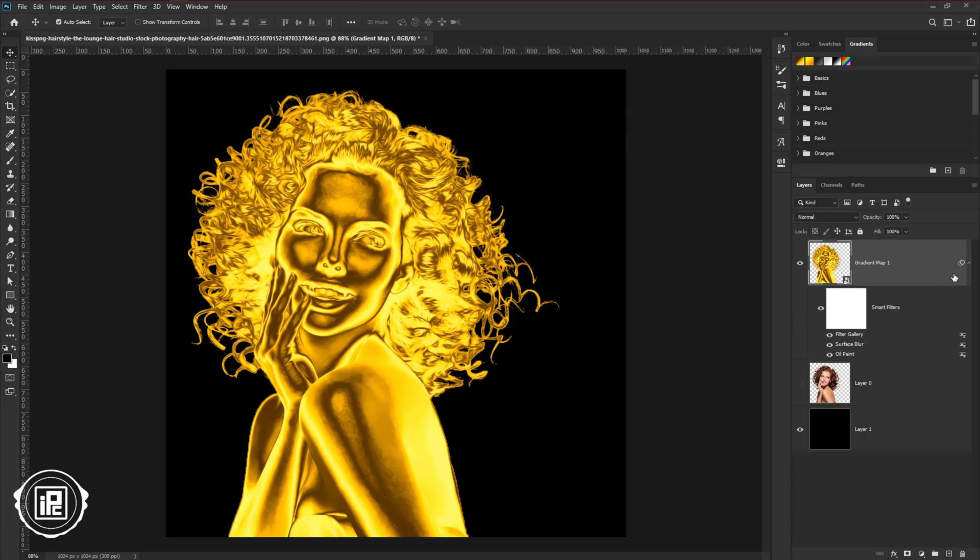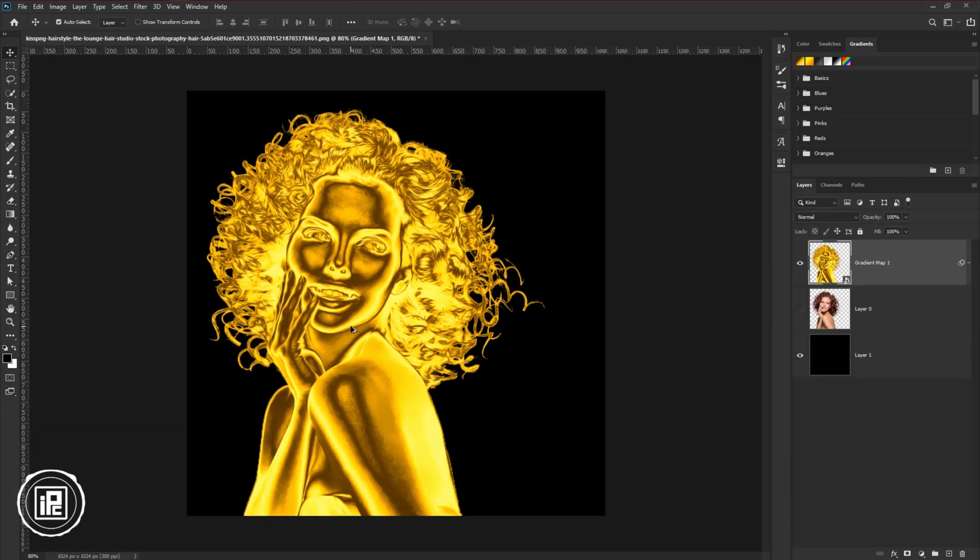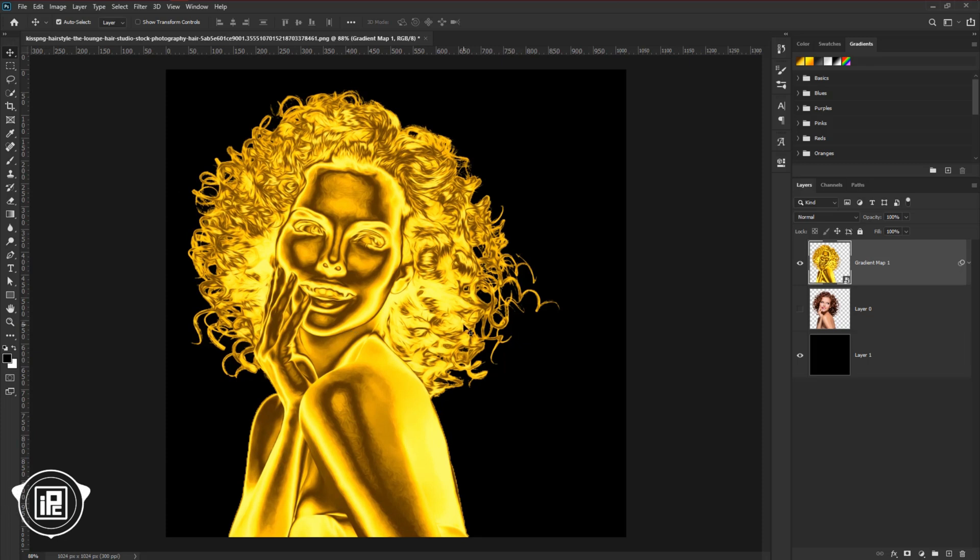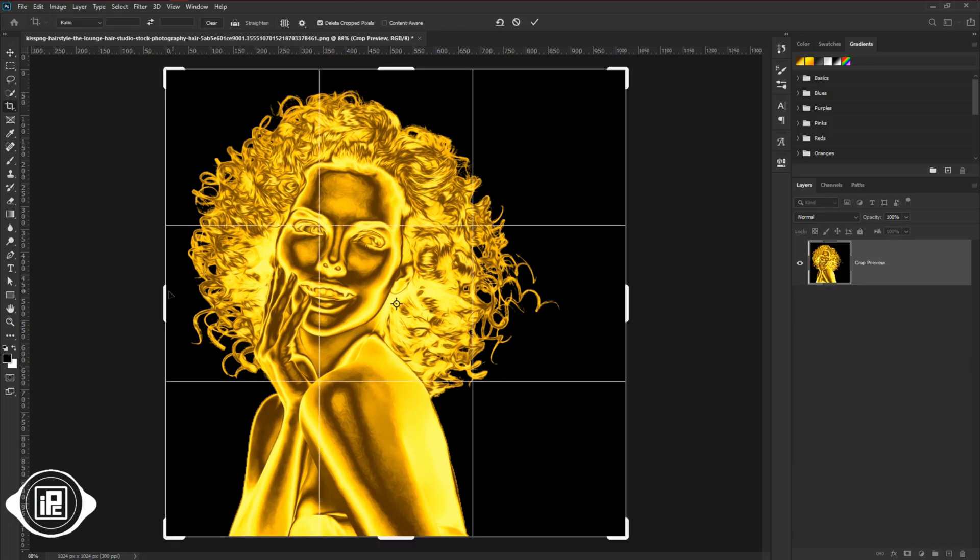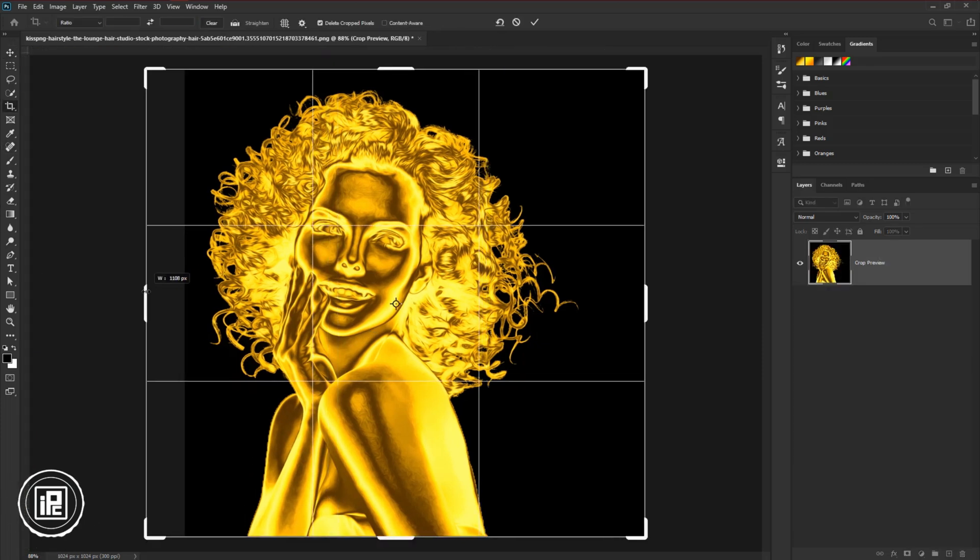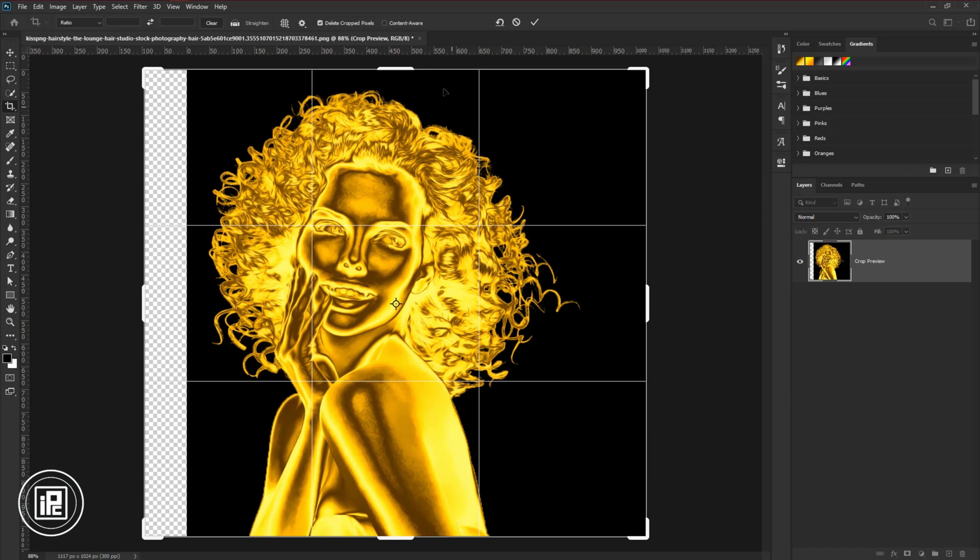Next, we would like to create a background. First, go to the toolbar, and take crop tool. Adjust the background and make it bigger.